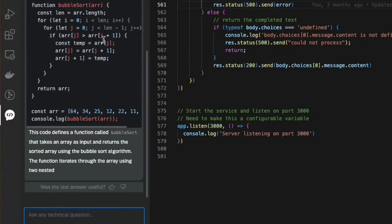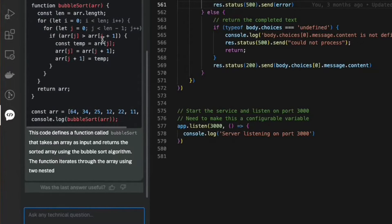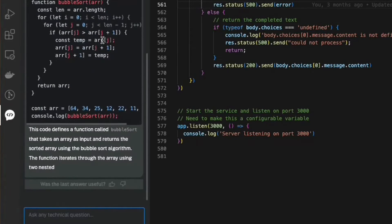Bitto also maintains the context so I can ask Bitto to rewrite the same code in Rust.